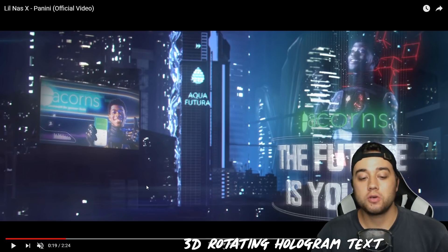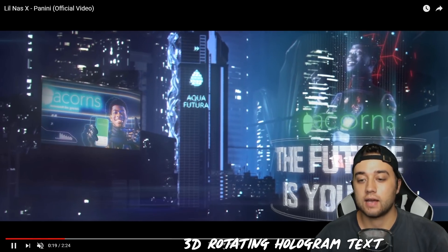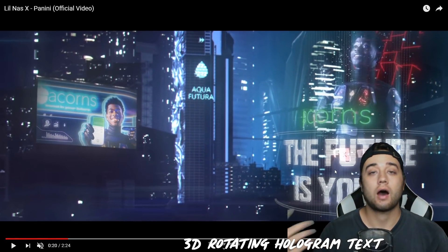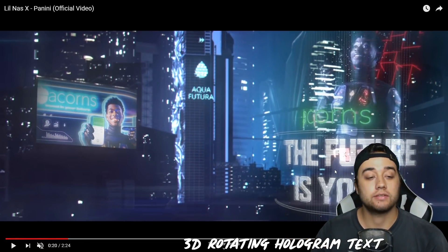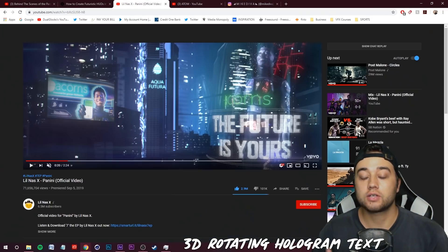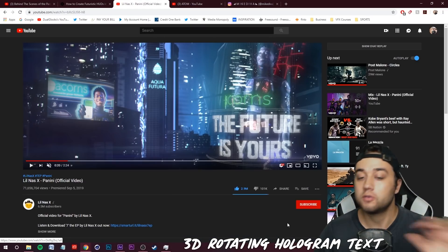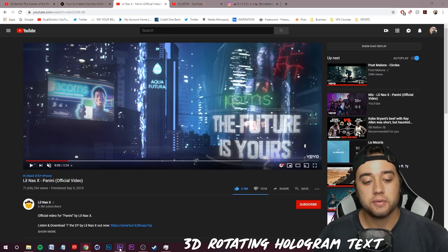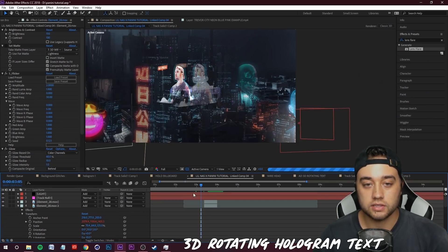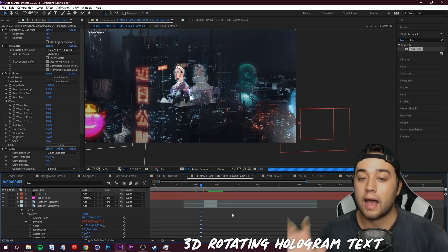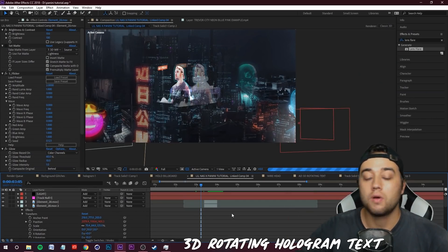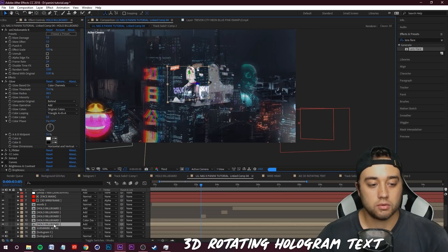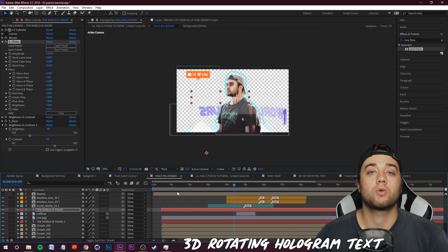Alright guys, so now let me show you how we can create this 3D rotating text and this is a really cool thing you can do with these holographic ads. It's actually a lot more simple than you may think, we don't need to do anything crazy with 3D. Let's hop into After Effects here, you see I've been working on some stuff with the ad that I was just showing you.